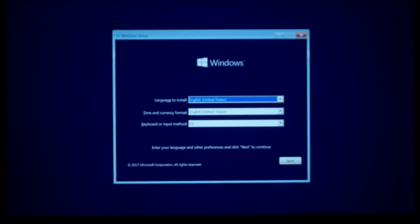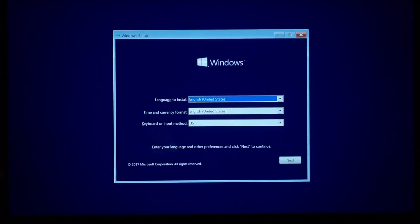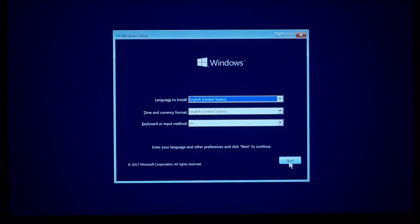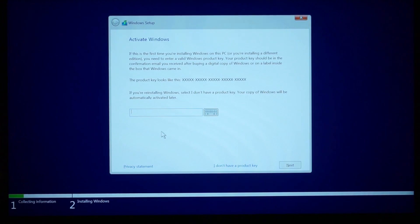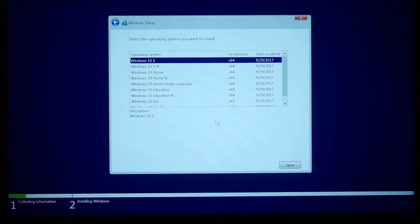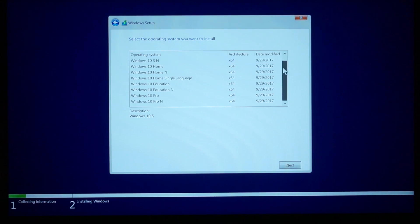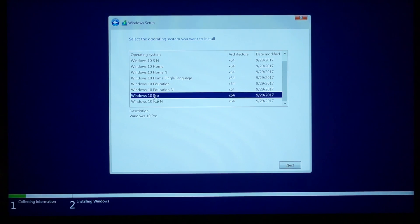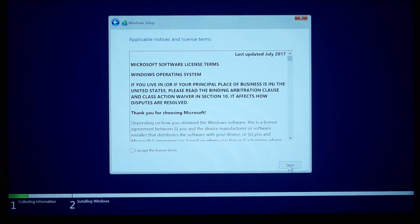This will bring you to the Windows 10 installation screen. Follow along — make sure the language and time zone are set correctly, click Next, then click Install Now. On the activation screen, if you don't have a key, click 'I don't have a product key' to activate later. Then choose your Windows edition — either Windows 10 Pro or Windows 10 Home — and click Next. Accept the terms and click Next again.